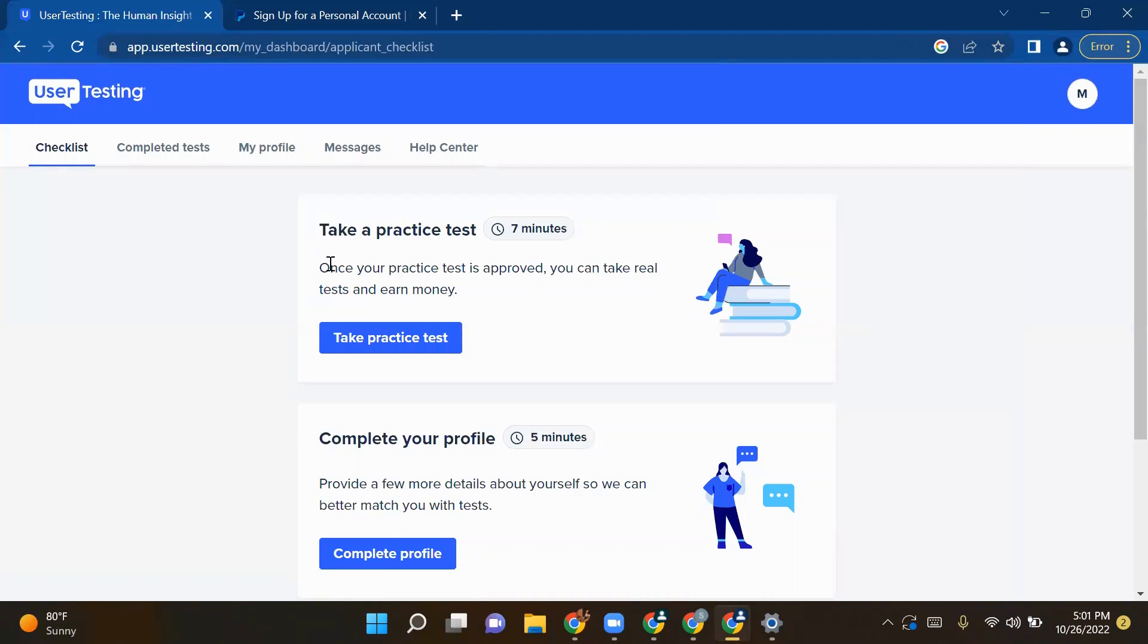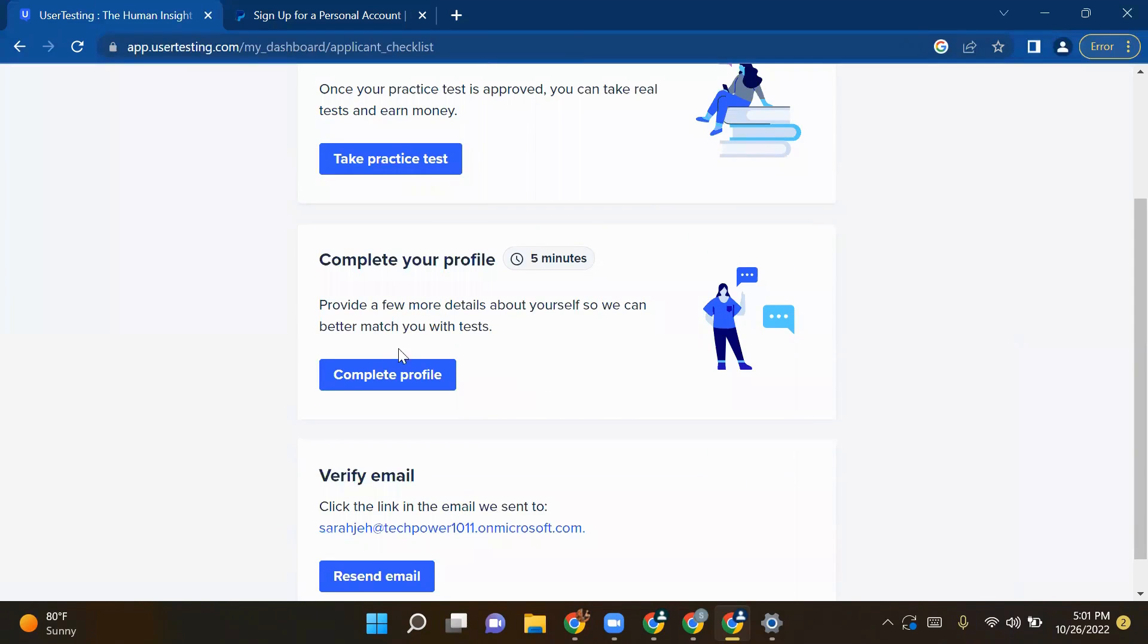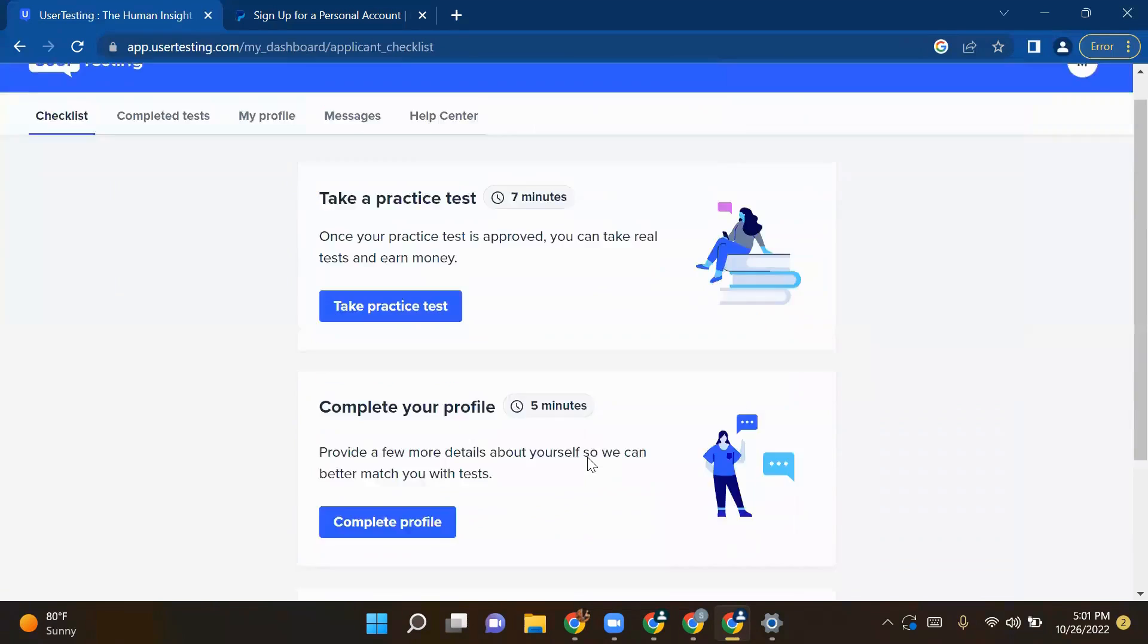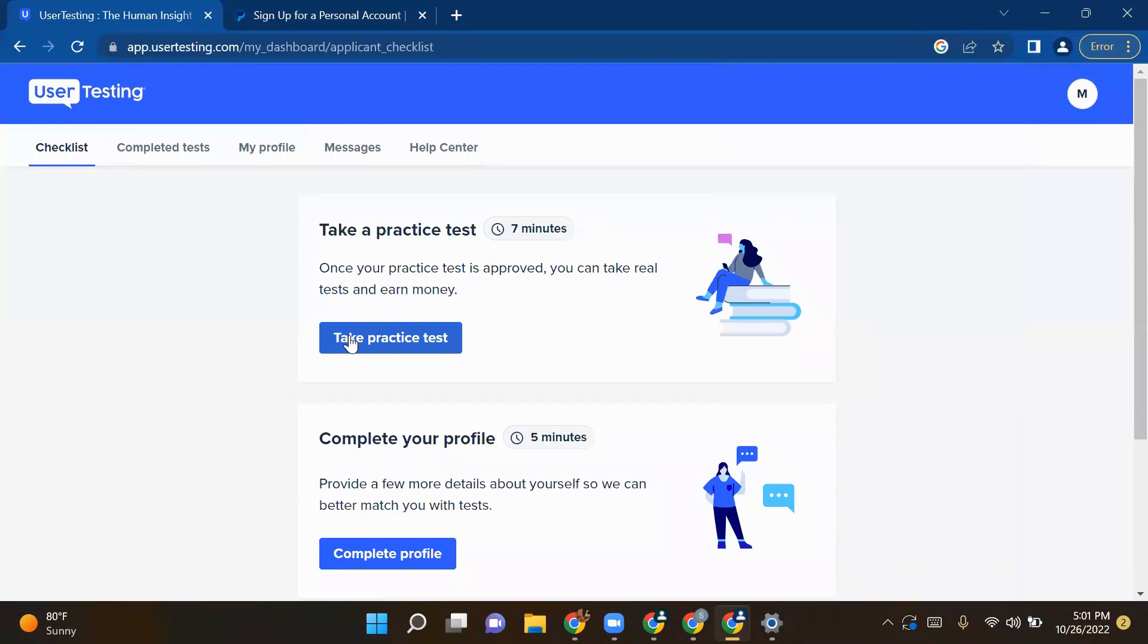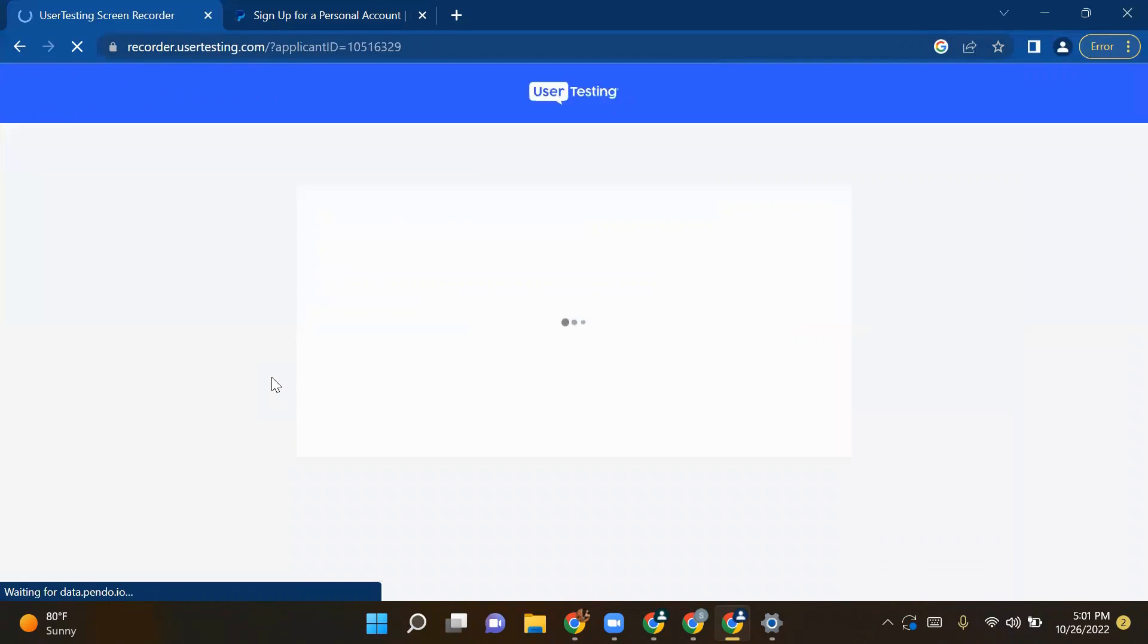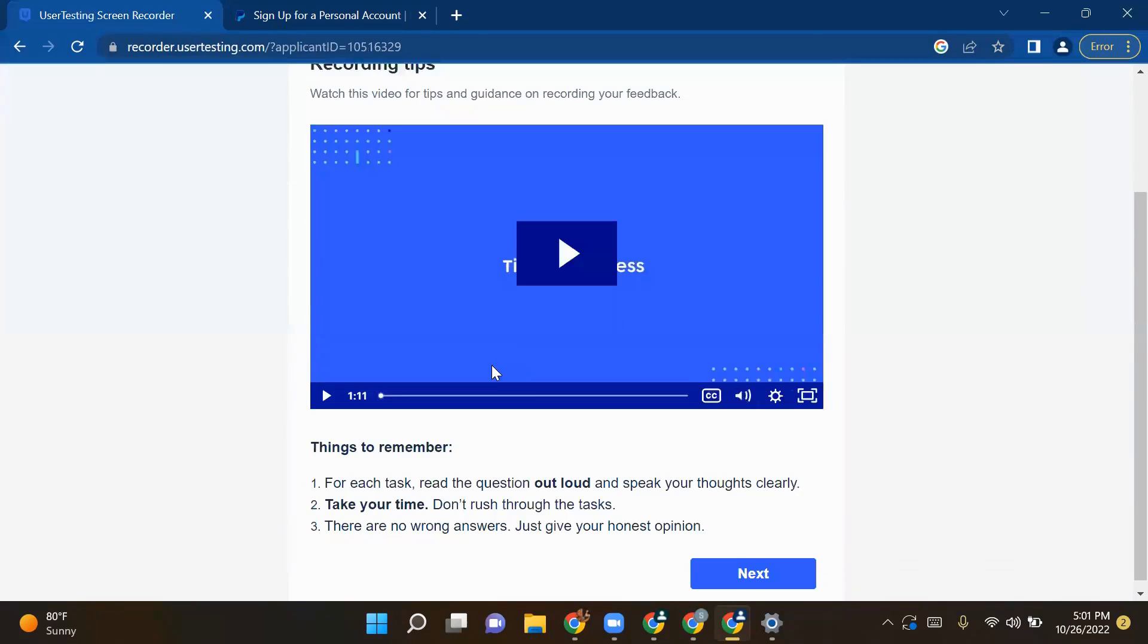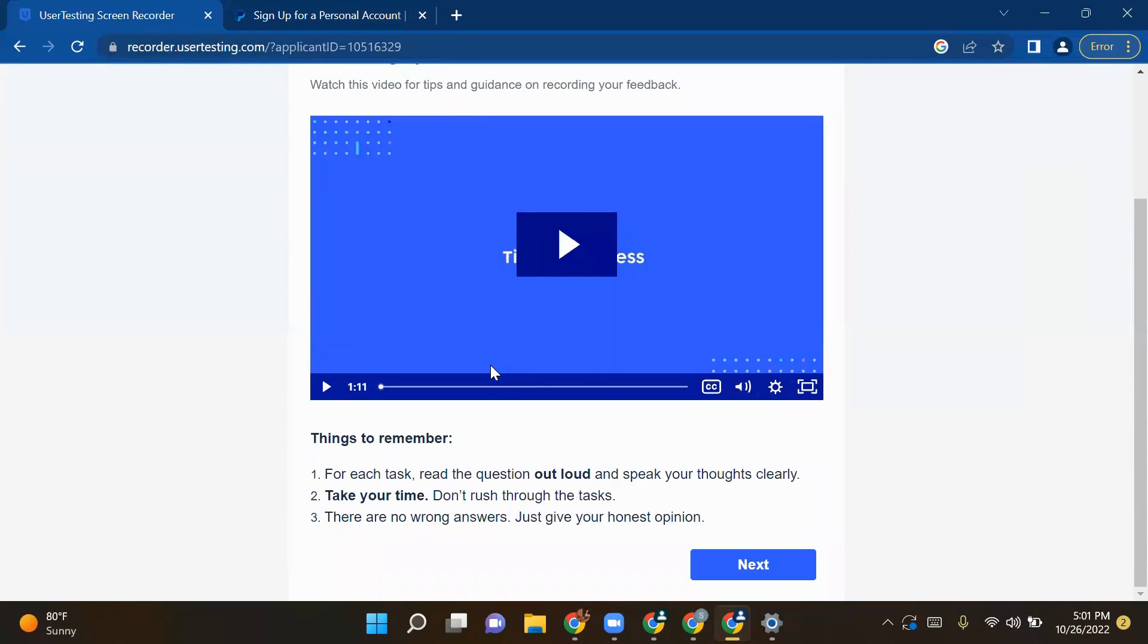If you are a beginner and you don't know how to give a try for UserTesting, you can take a practice test which will take seven minutes. Then you have to complete your profile and verify your email address. So we will take a practice test just to give you an overview of how you can qualify for this screening round.